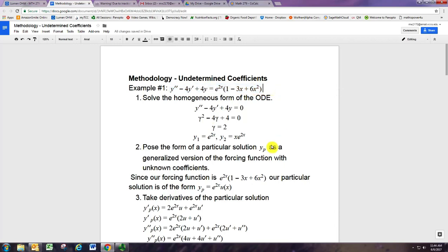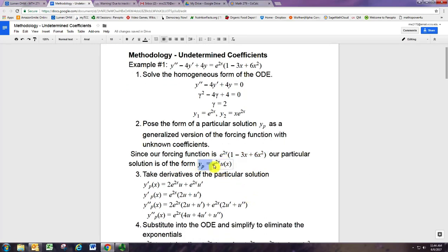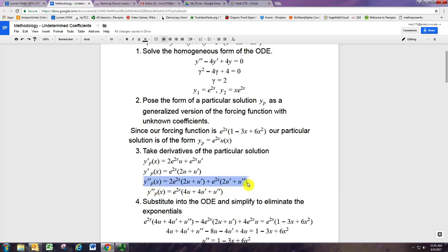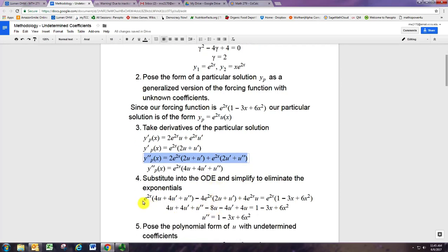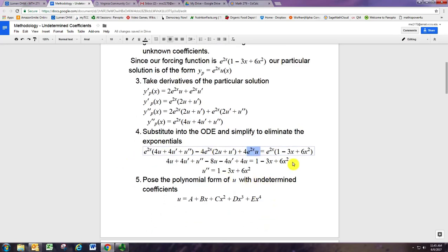The way undetermined coefficients works is that you choose the form of a particular solution based on the forcing function. If the forcing function is an exponential times a polynomial, we try an exponential times a polynomial. The exponent doesn't change when we differentiate, so we still need e^{2x}, but the polynomial coefficients will change — those are what we'll determine. We pose this form, take the first and second derivatives using the product rule, and then substitute into the original non-homogeneous ODE. Since everything has an exponential factor, we can divide it away and get a differential equation for u.